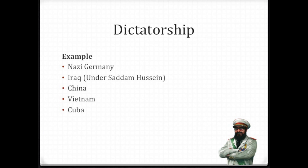Examples of dictatorship include Adolf Hitler in Nazi Germany, Saddam Hussein in Iraq, Mao Zedong in China, Vietnam, and Fidel Castro in Cuba.